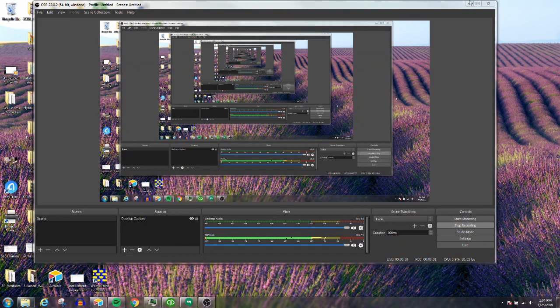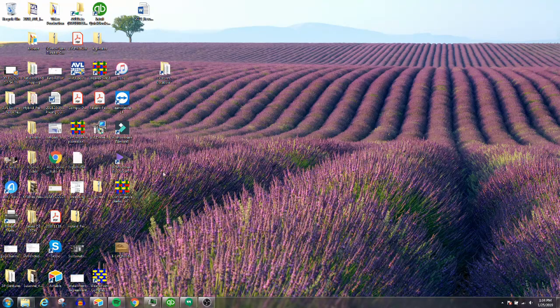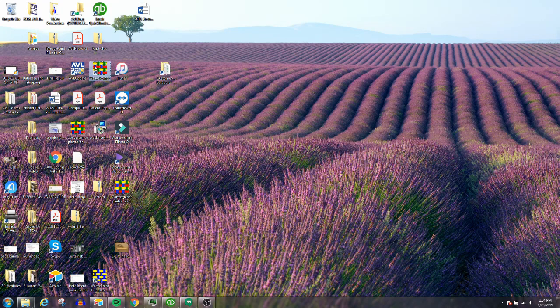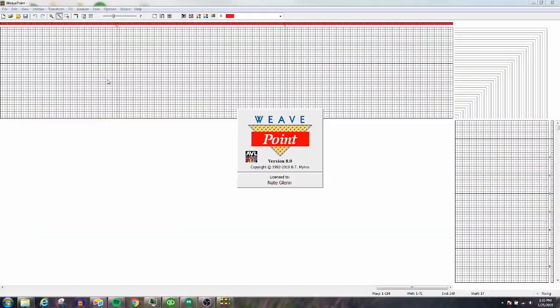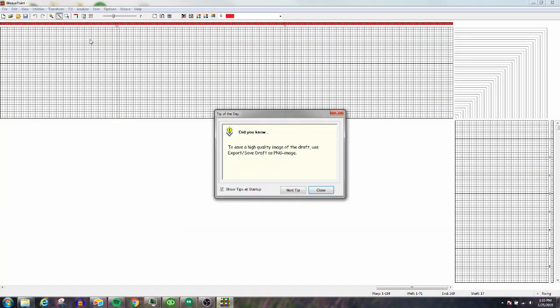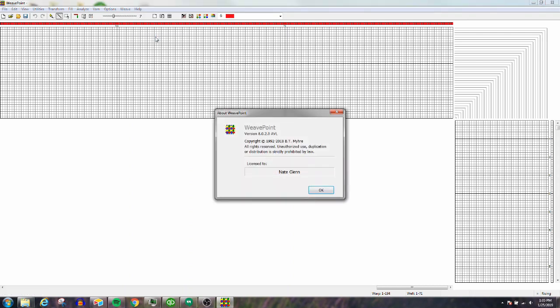Hey, it's Ryan with AVL Looms. In this tutorial, we're going to show you updates with WeavePoint and how it's compatible with the new CompuDabby 5. WeavePoint sent out a new version, 8.0.2. You can check what version you have under Help > About. Version 8.0.2 is what you need for compatibility with CompuDabby 5.